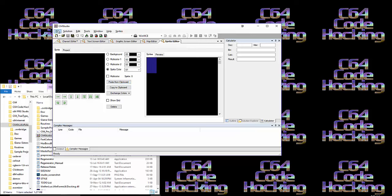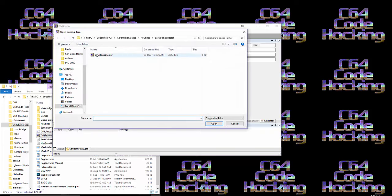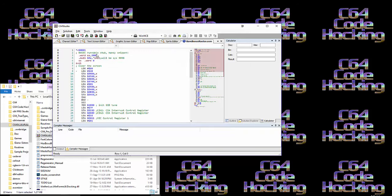It's got a built-in compiler. So we'll open a source file. Here's my bare-bones raster file. Now, I haven't converted my code from the blog, from the C64 code hacking blog, into Acme format yet.